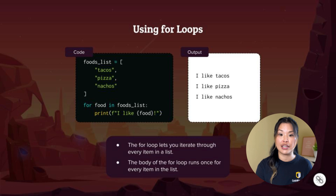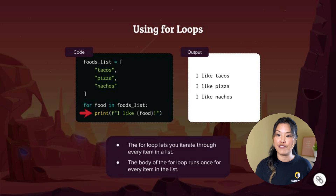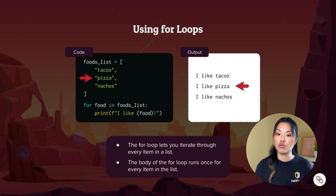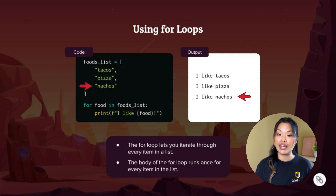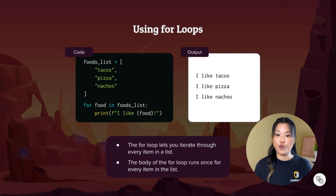The for loop looks like this. It says: for food in foods_list — and this food variable stands for each item in the list. So for the first item in the list, we're going to print 'I like' and whatever that food is — so tacos: 'I like tacos.' Now we're going to go again through the list and for the second item, food is going to be pizza, so it's going to say 'I like pizza.' Then we go through the list again and we have nachos: 'I like nachos.' Once all the items in this list are done, we're not going to print anything else, so the for loop will end at that point.